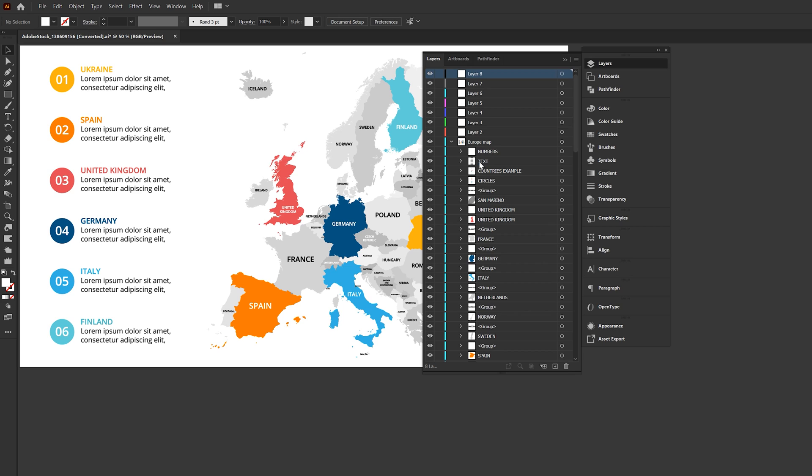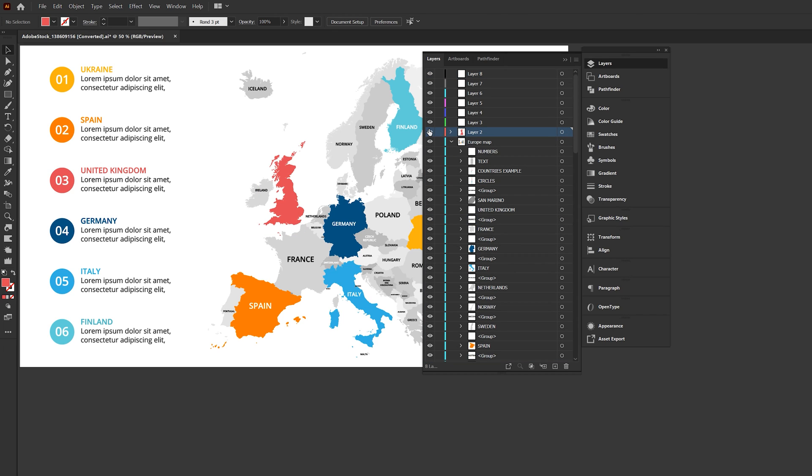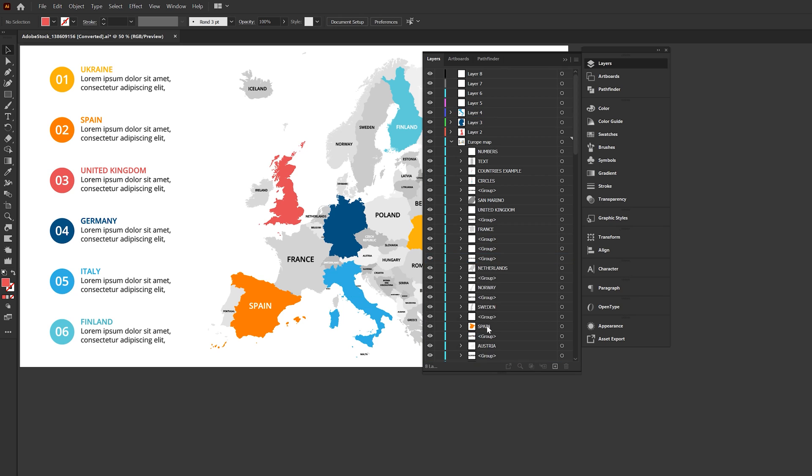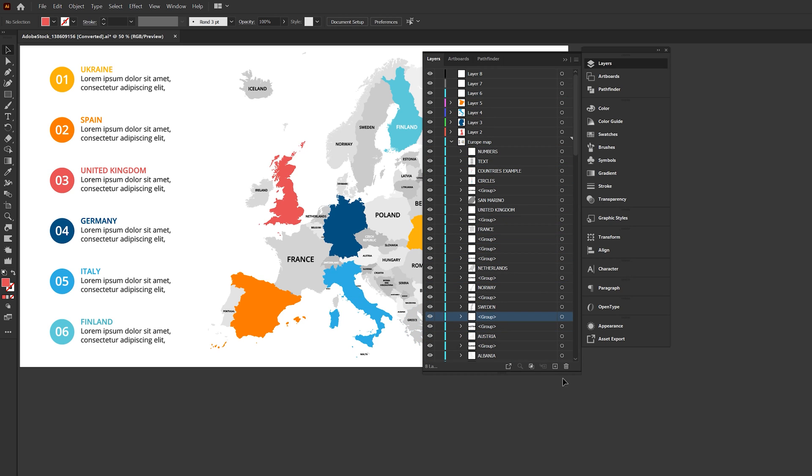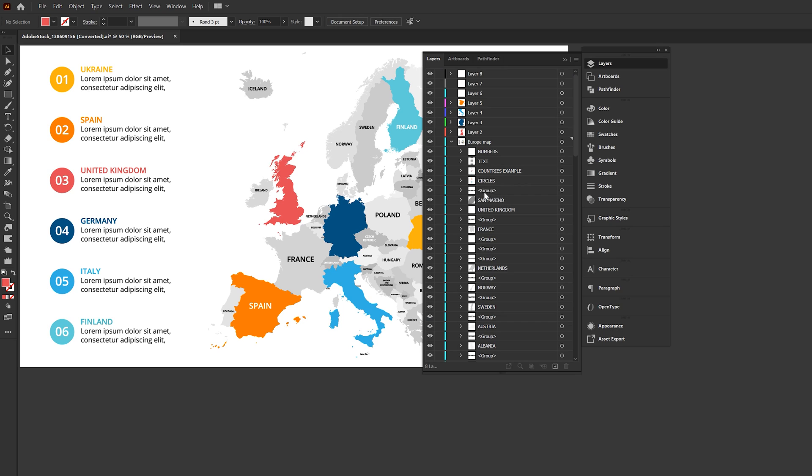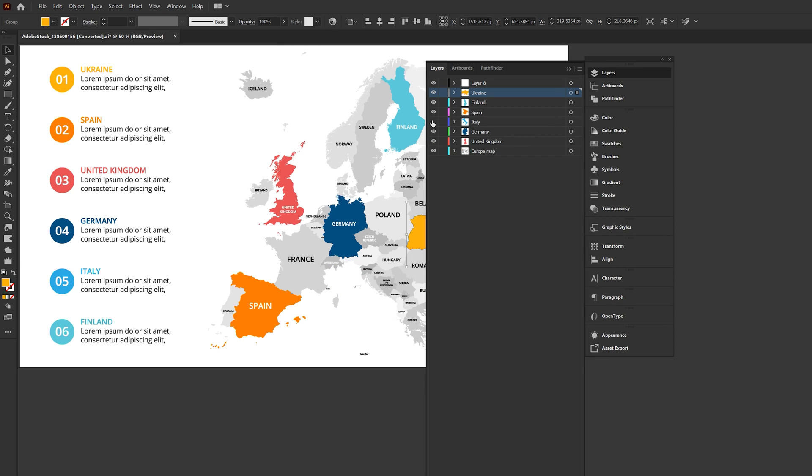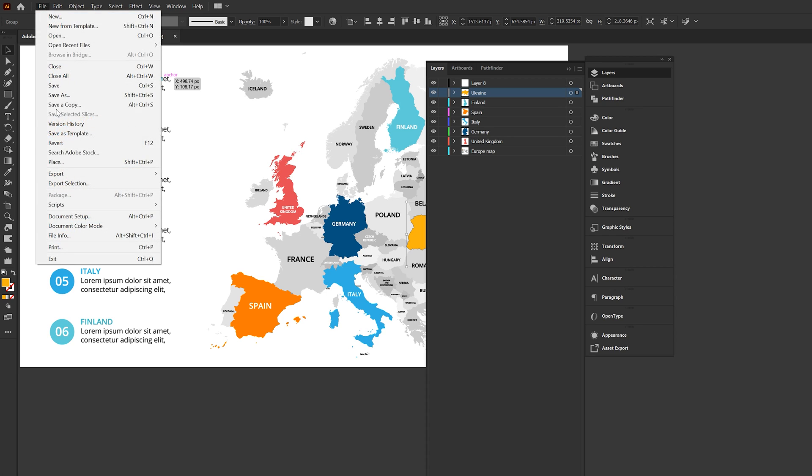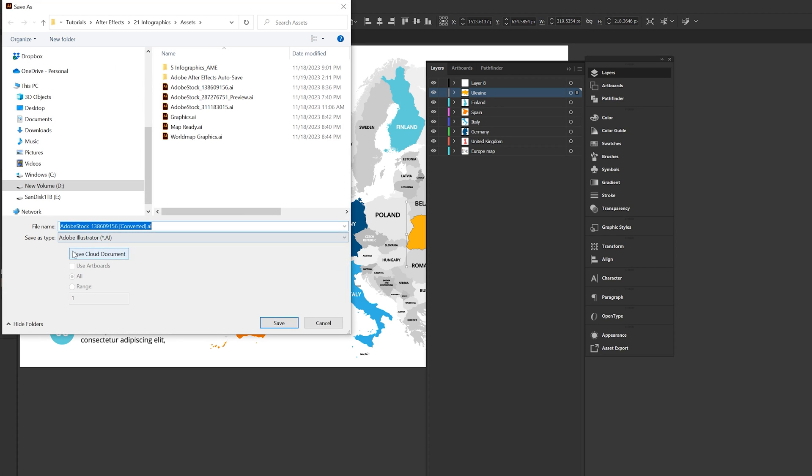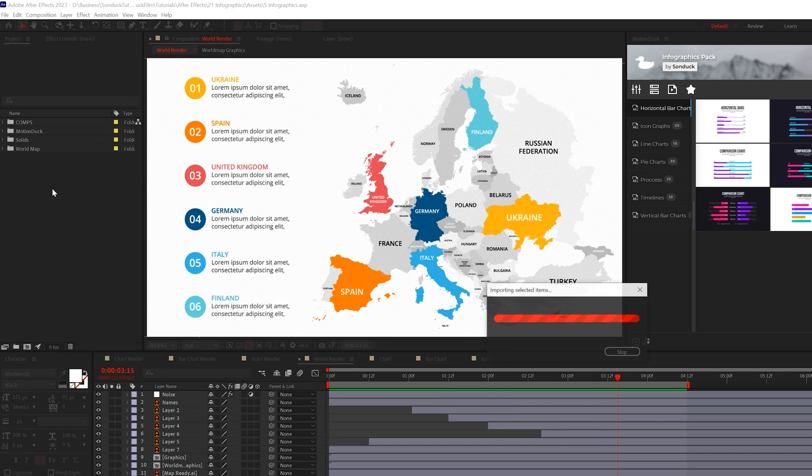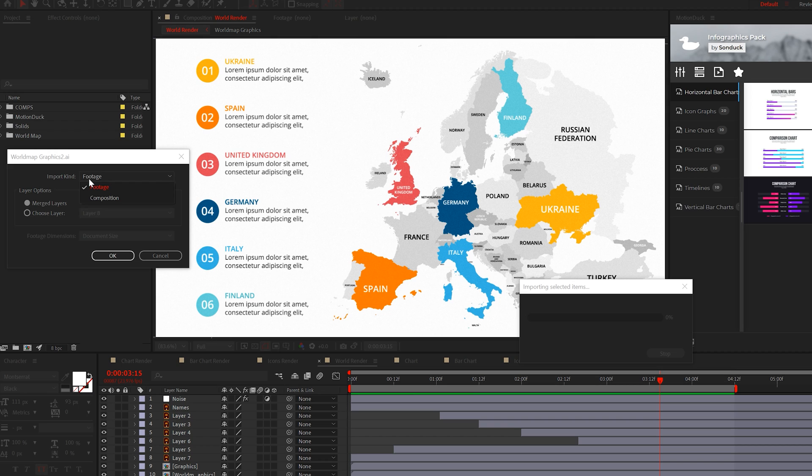Then once that map is open, separate the areas of the map you want to animate into their own layers here in Illustrator. I have a full video on working with Adobe Illustrator to After Effects workflow. So be sure to check that link in the description for more details as I'm going to breeze right through this. But once you have your countries or data that you want to animate into their own layers, save the file as an Illustrator document and import it into After Effects as a composition.